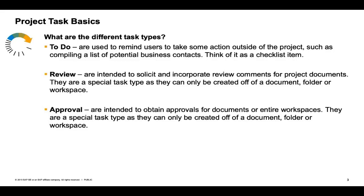The to-do task is the most basic. Think of this as a checklist item. Review task is used as a facilitator between two different parties. For example, in the contract workspace example that I used earlier, the end user may want legal to review their contract. So they would create a review task and send it to legal for review.